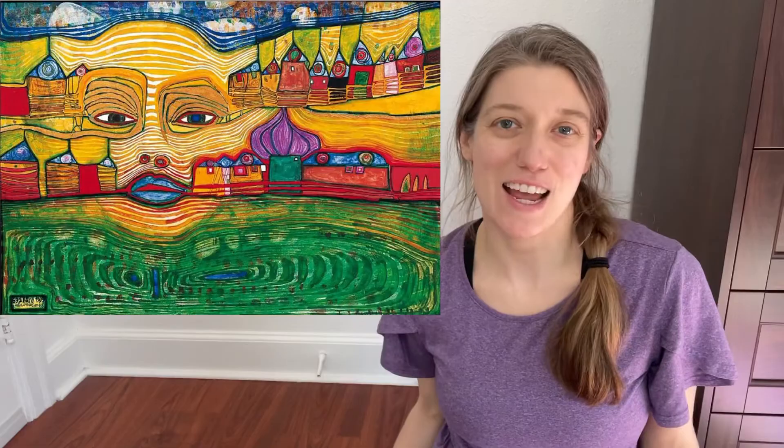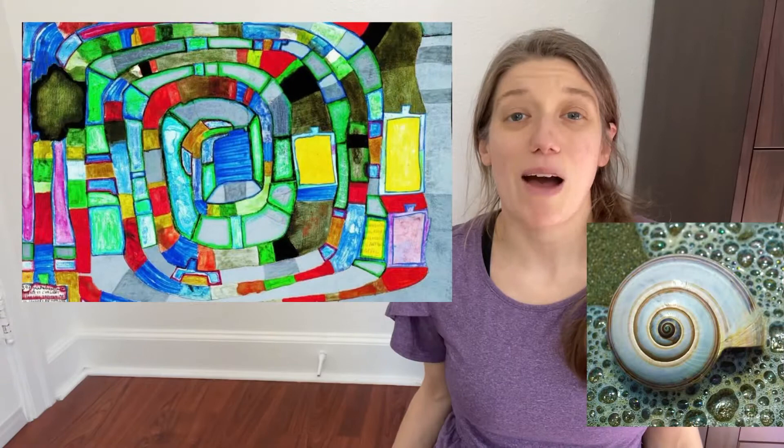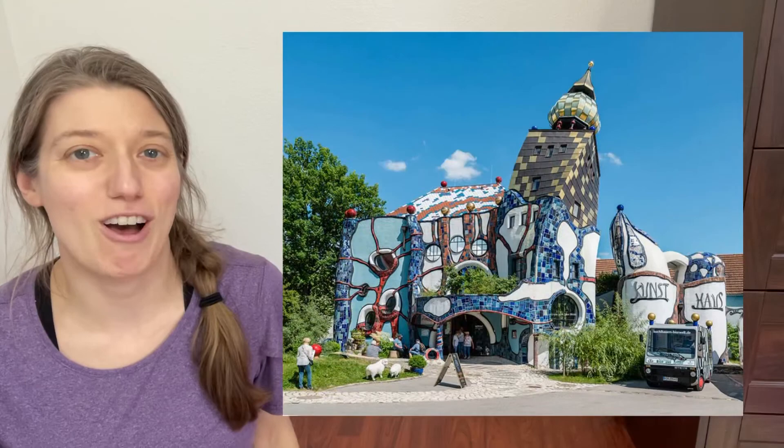Hundertwasser's designs mimic the natural world and borrow shapes found in nature, such as spirals, imperfect circles, and loose flowing contour lines. He opposed the use of straight lines and said that a straight line is drawn without thought or feeling.